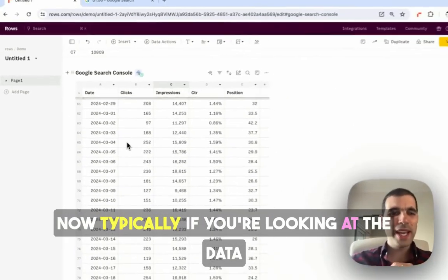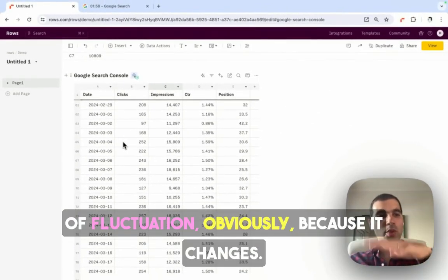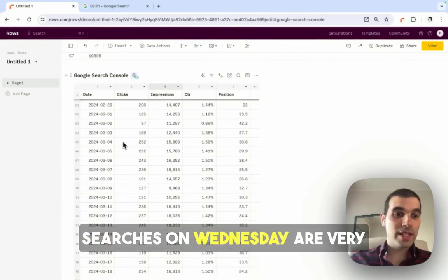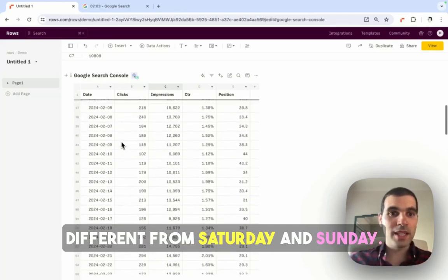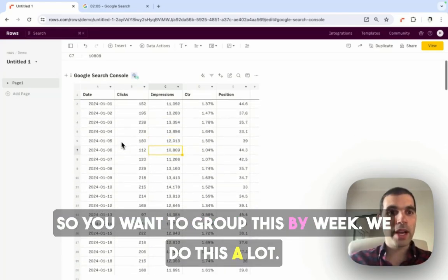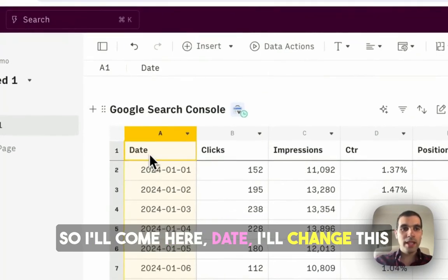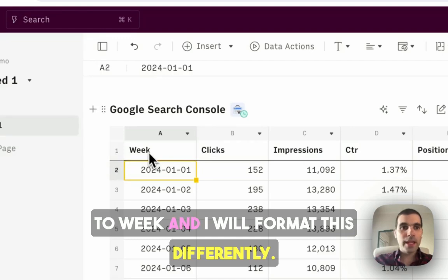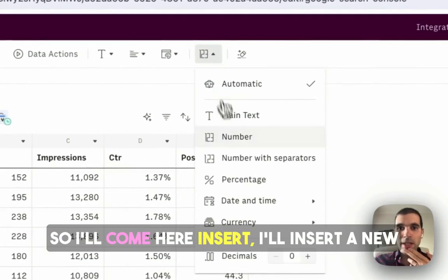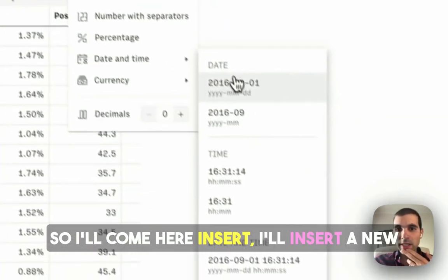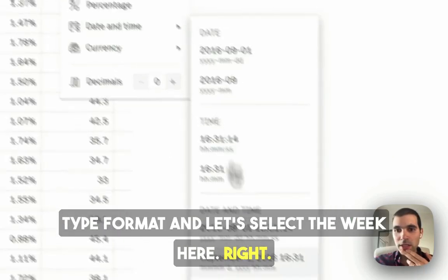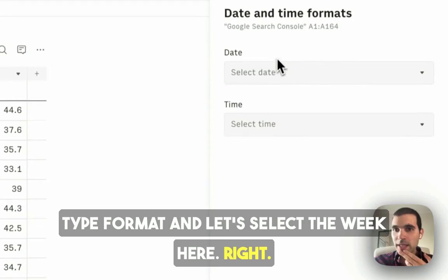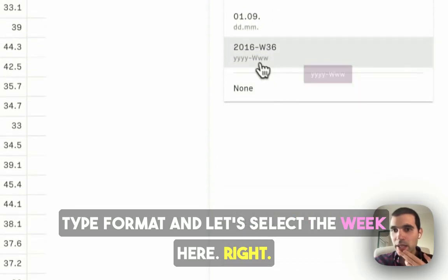Now, typically, if you're looking at the data by day, you're going to see a lot of fluctuation, obviously, because searches on Wednesday are very different from Saturday and Sunday, so we want to group this by week. We do this a lot. So I'll come here, date, I'll change this to week, and I will format this differently. So I'll come here, insert, I'll insert the new type format. Let's select the week here, year week, year week, apply.